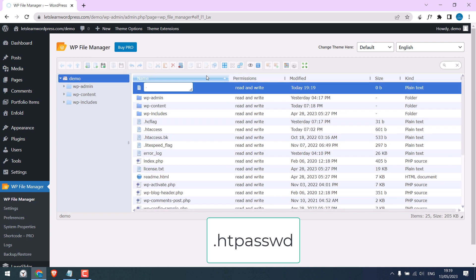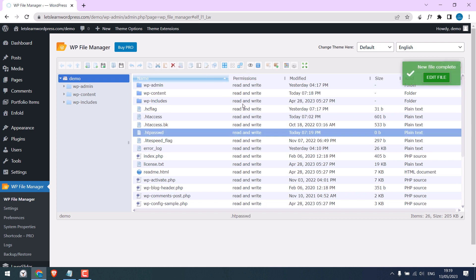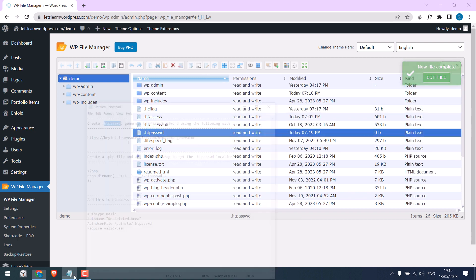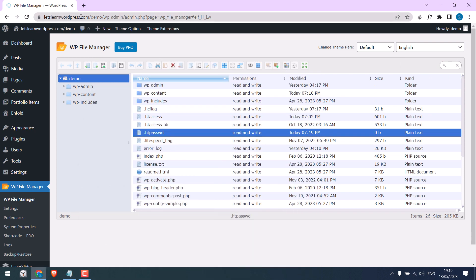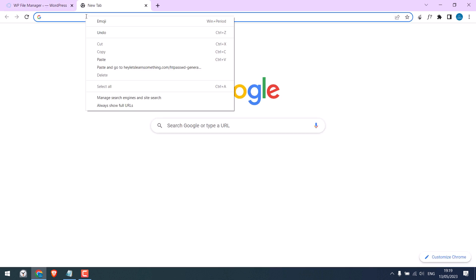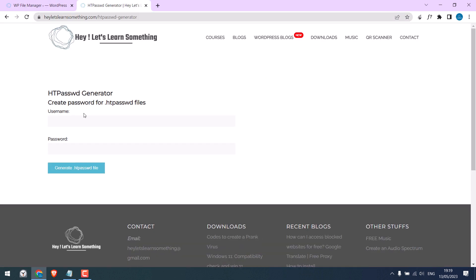Give it a name dot htpasswd. Now simply visit this site. We need to encrypt our password. Write any username and password.